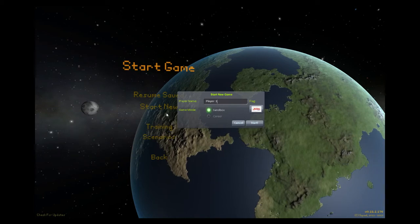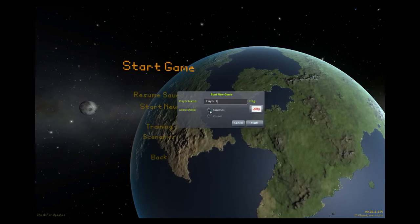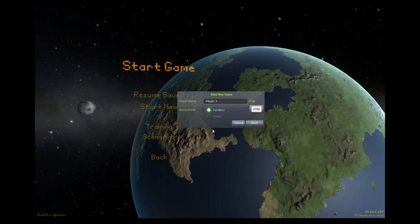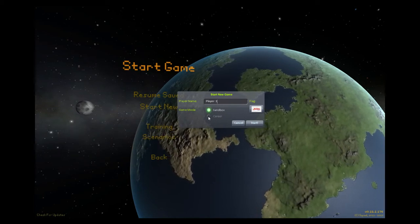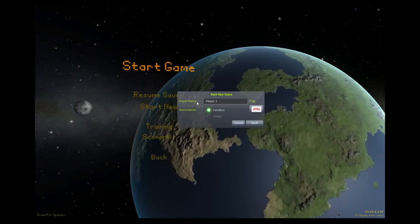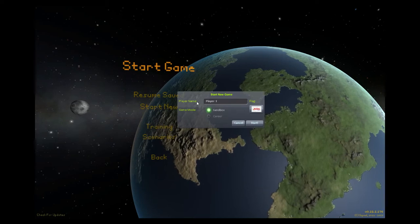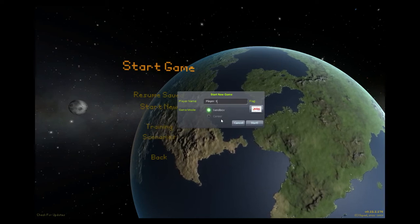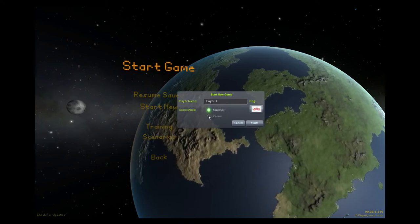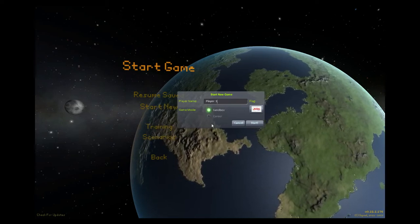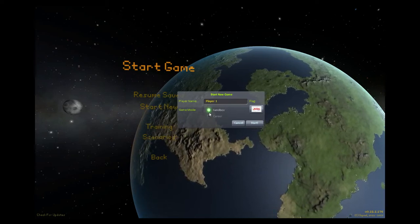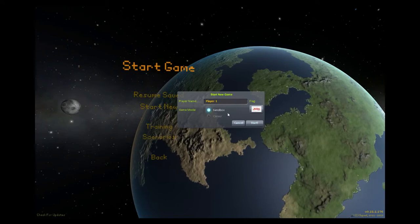Now be sure that this game mode is set to sandbox. If it's set to career you're going to have limited resources and limited parts and it'll make learning to play the game very difficult. So make sure that's clicked.